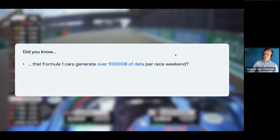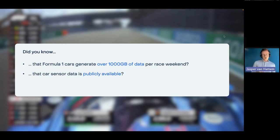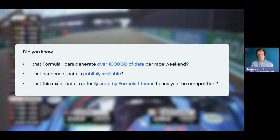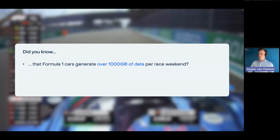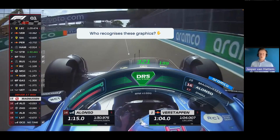Did you know that Formula 1 cars generate over 1,000 gigabytes of data per race weekend? A lot of the car sensor data is actually publicly available, and F1 teams use it to analyze their competition. From their own cars they retrieve a lot of data, but some they don't share, so they rely on publicly available data. This is the same data used to enhance broadcasts — showing throttle, DRS, and more context about what's happening on track.